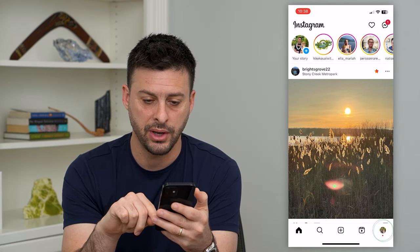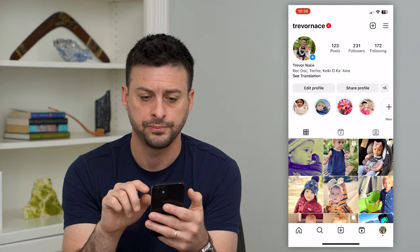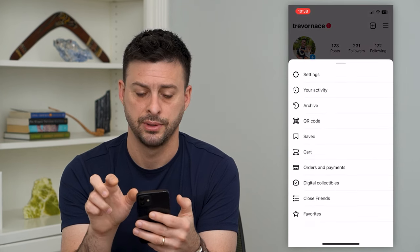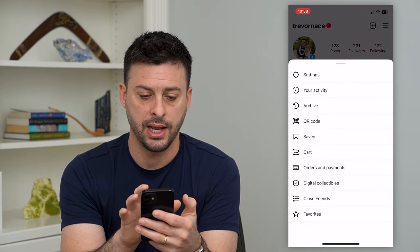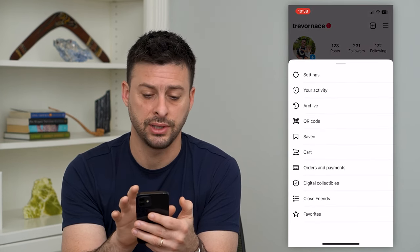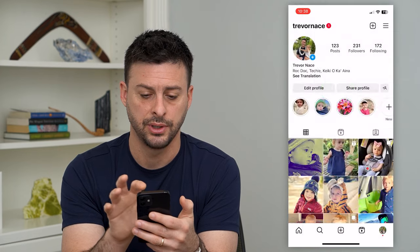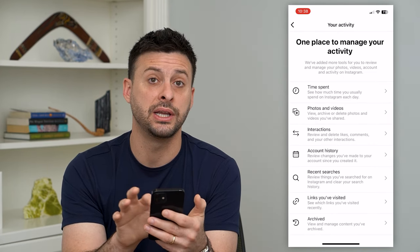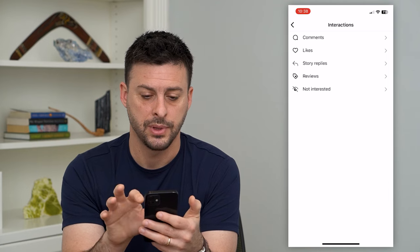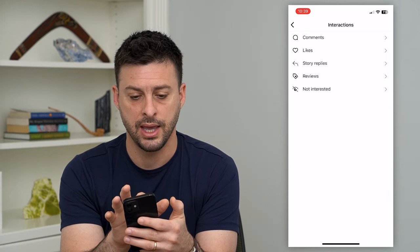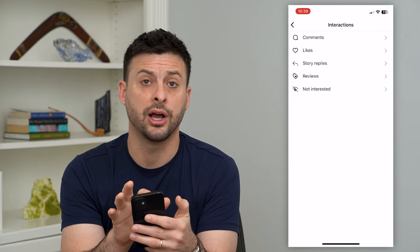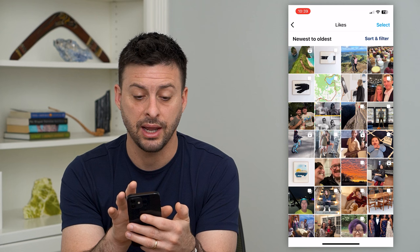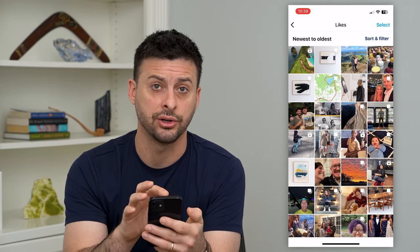I can tap on my profile at the bottom, then the three lines at the top, then tap on 'Your Activity' — the second option. Once I'm there, the third option is Interactions — I can choose that. Then the second option, Likes — I can go in there and you'll see that reel that I just liked in here.